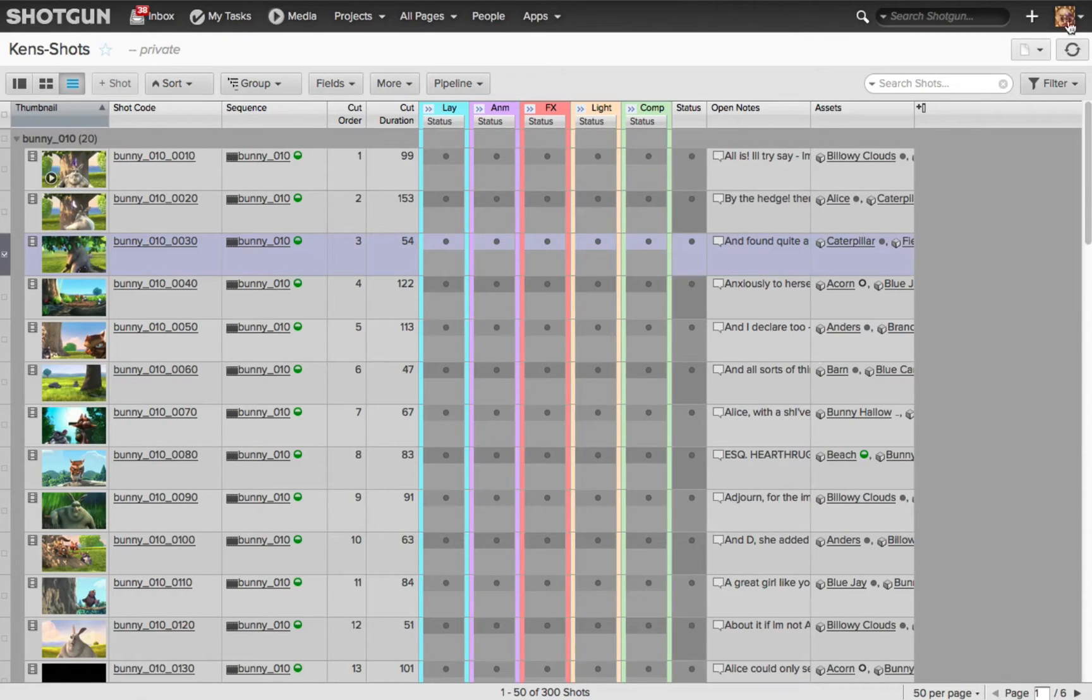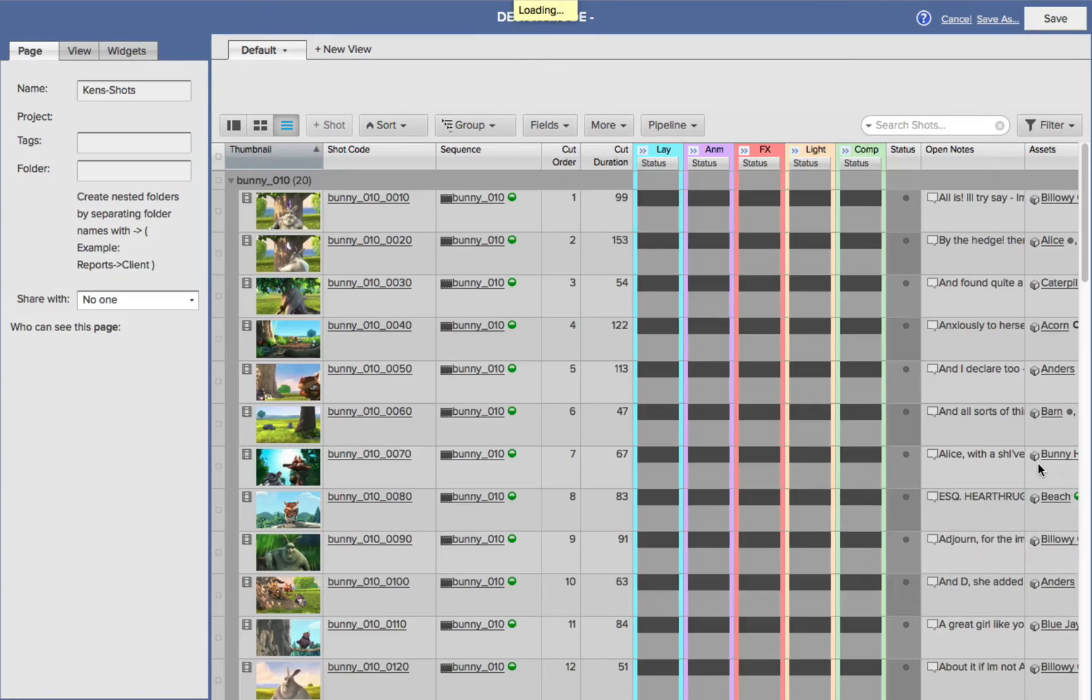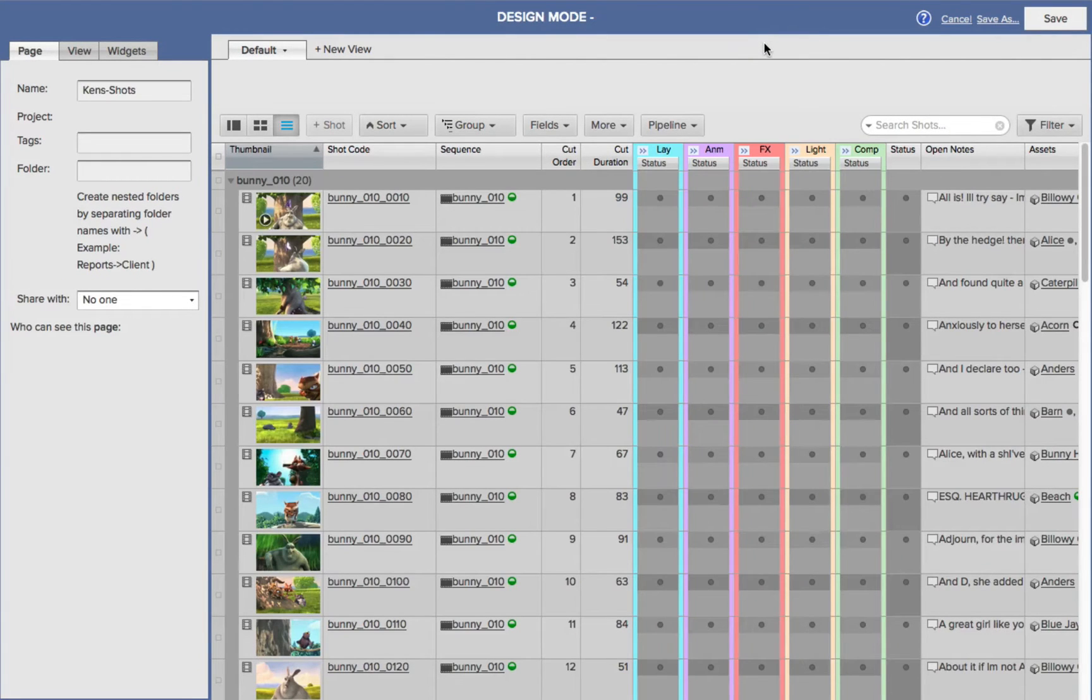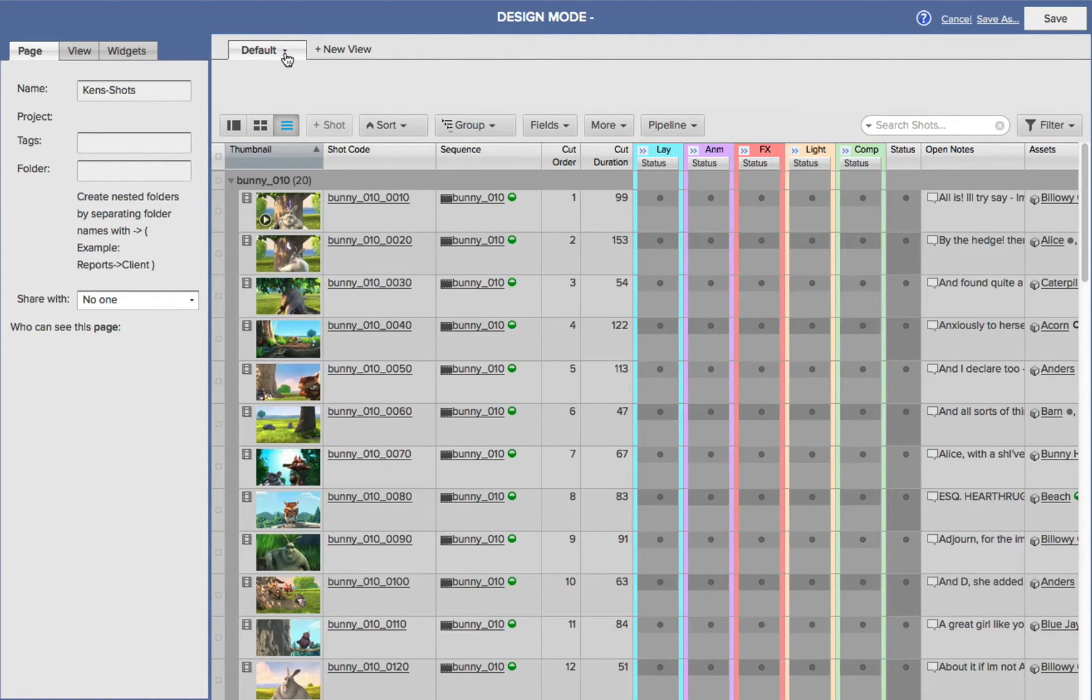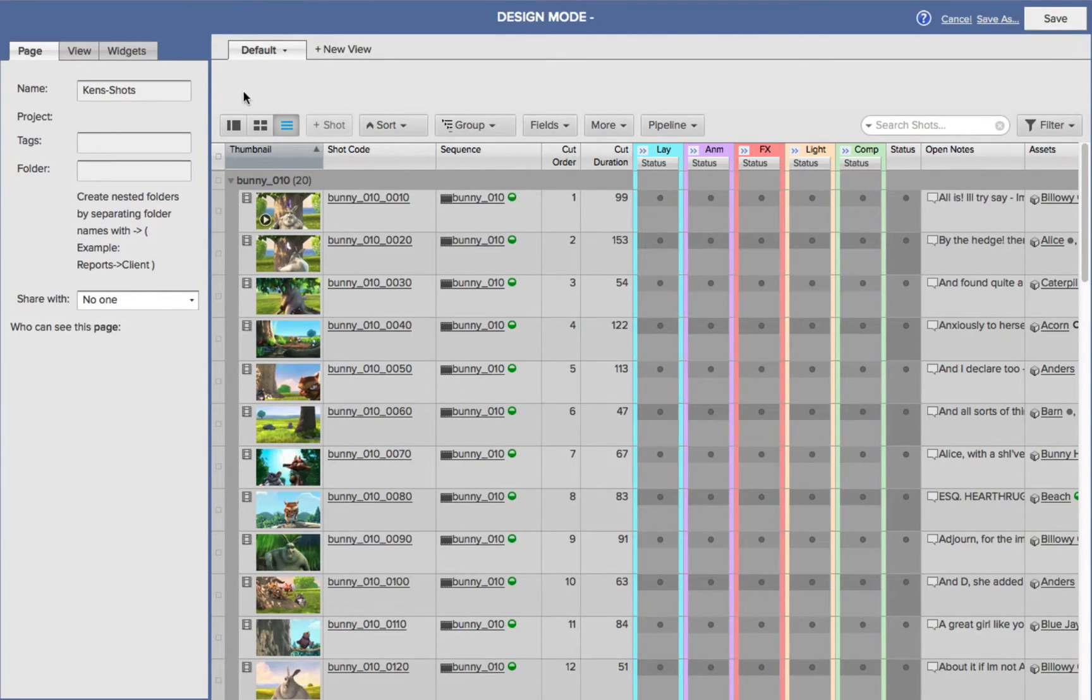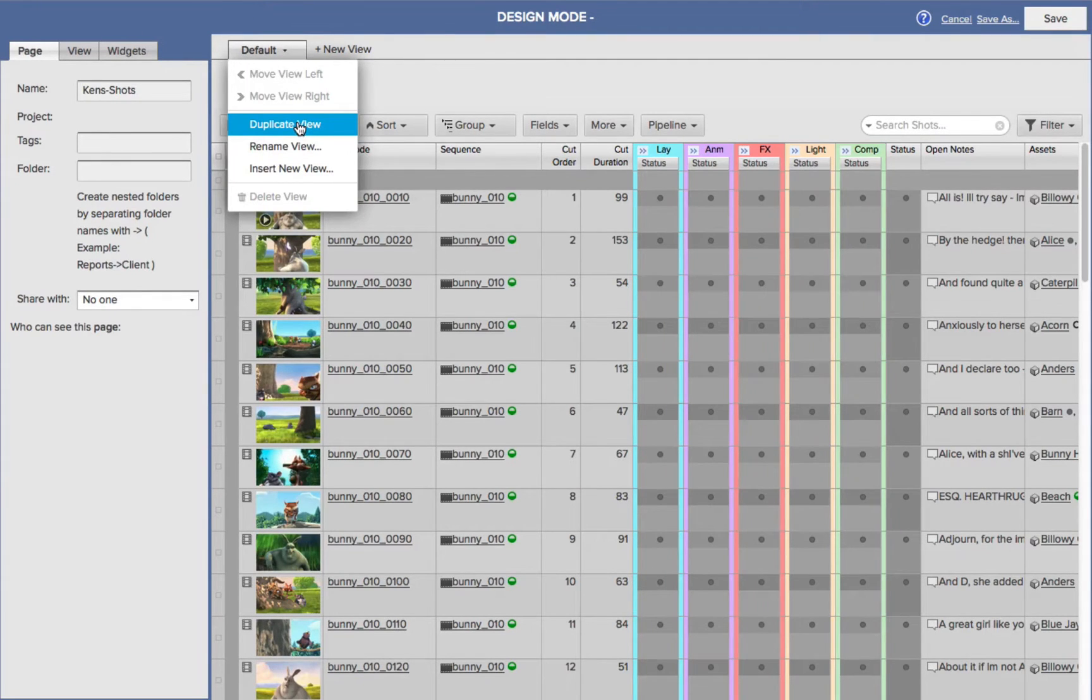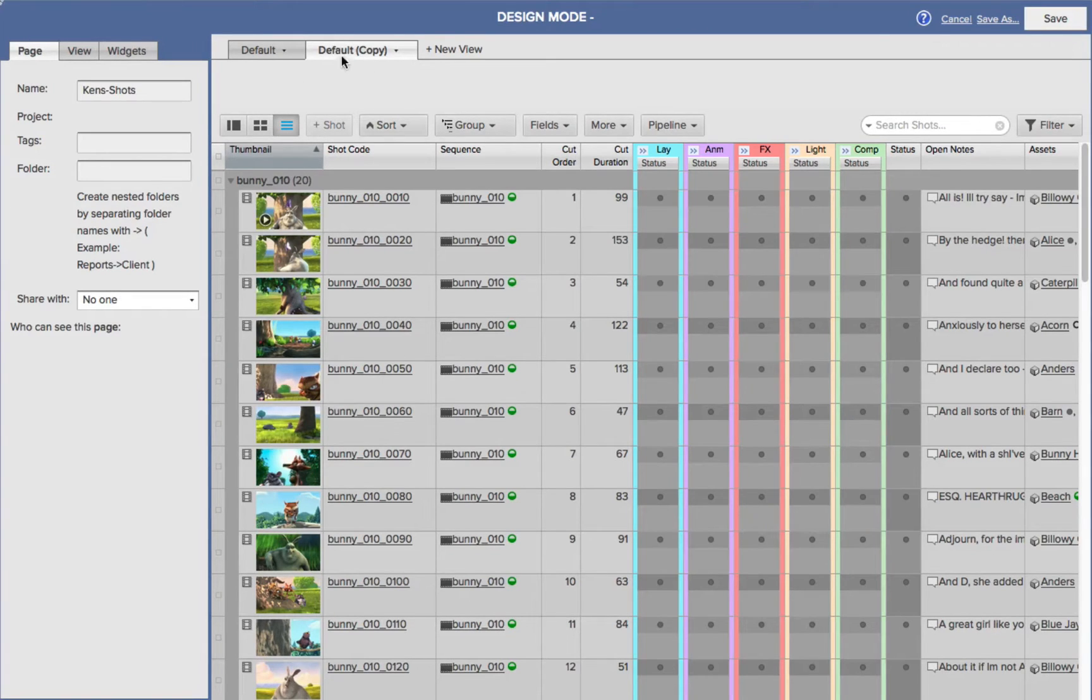So to do this, I'm going to go back to my page fly-out, and I'll choose Design Page. Now we're in the Design Mode, and we can see this tab's name is Default, and that's fine. I want to have this, but I want to duplicate this, alter it, and then rename the other tab. I could choose New View and create a new page, or I can just click on the name Default, and from the fly-out, I'll choose Duplicate View. Now you'll see this tab is named Default Copy.